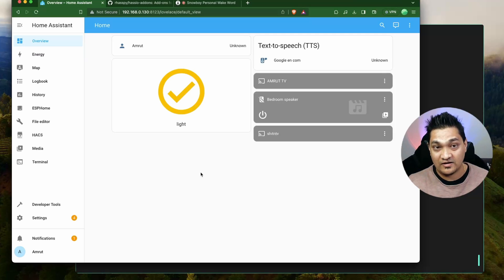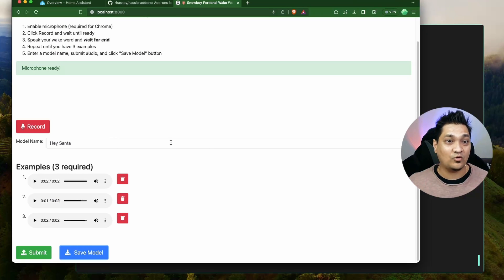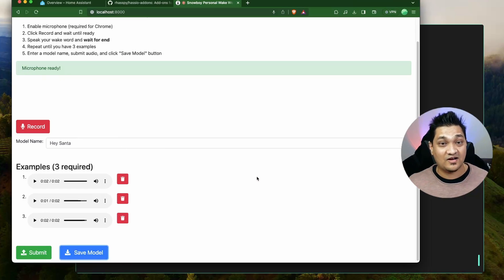All of this information will be in the article linked in the description, including the Docker command to start the wake word recorder application, how to record your own wake words, save the model, and use it with the Snowboy wake word detector. We just saw how to create a custom wake word locally for this festive Christmas season. In my next video, we'll look at creating custom sentences — speaking a custom phrase to get a custom output from Home Assistant. If you'd like to support the channel, links for Patreon and Buy Me a Coffee are in the description. If you liked this video, hit Like and Subscribe for more. Take care!